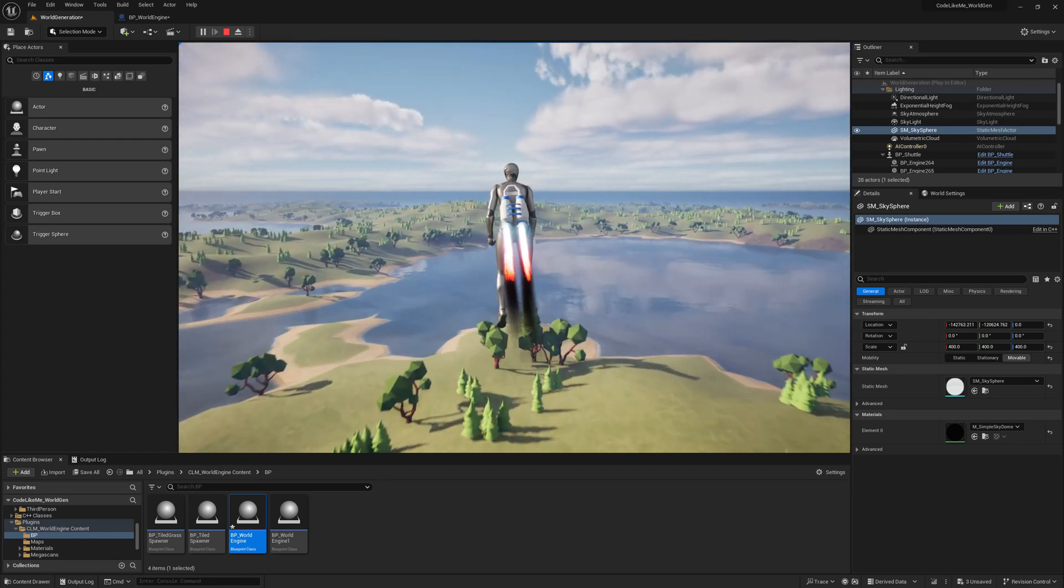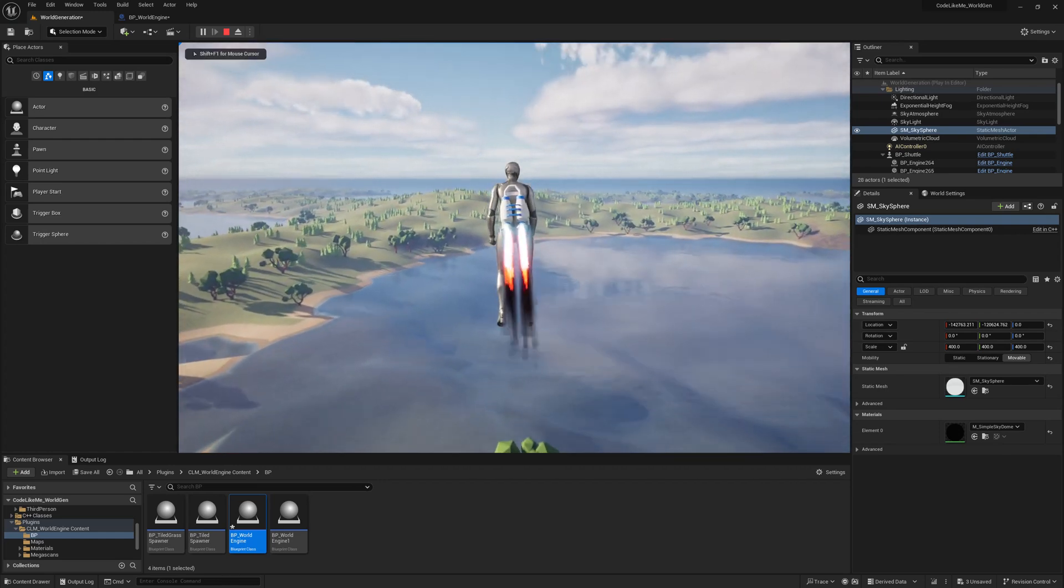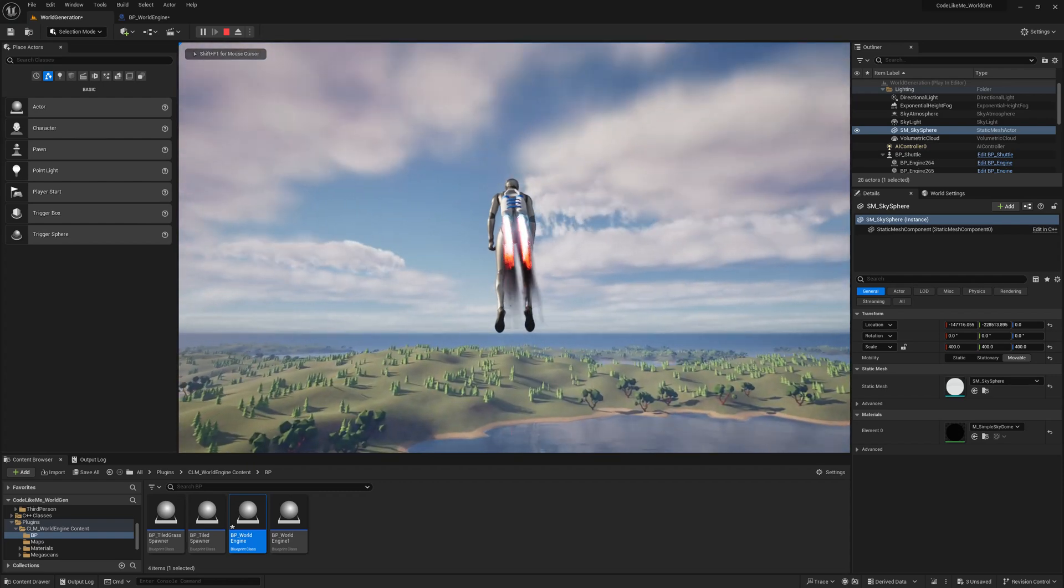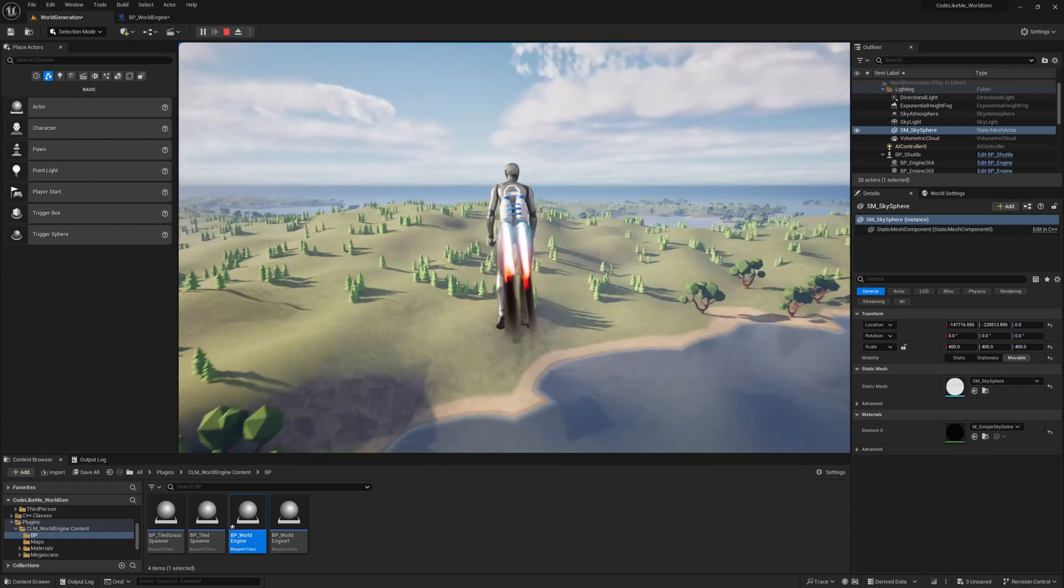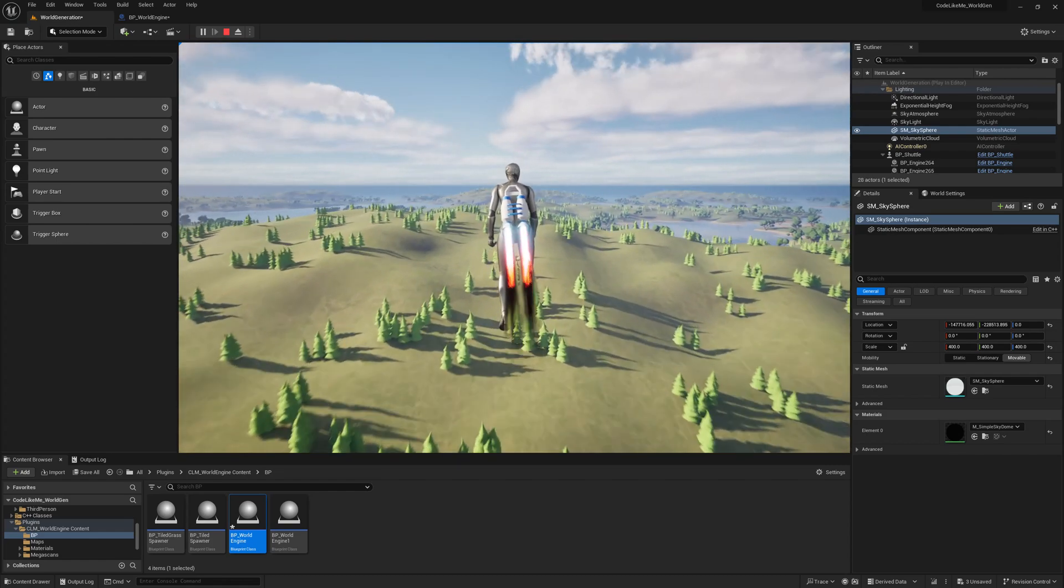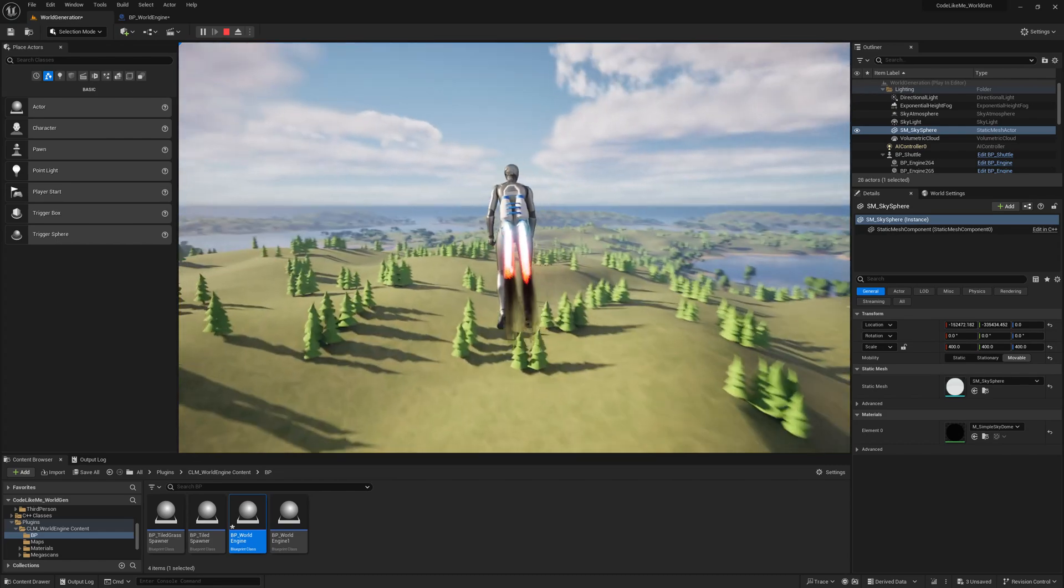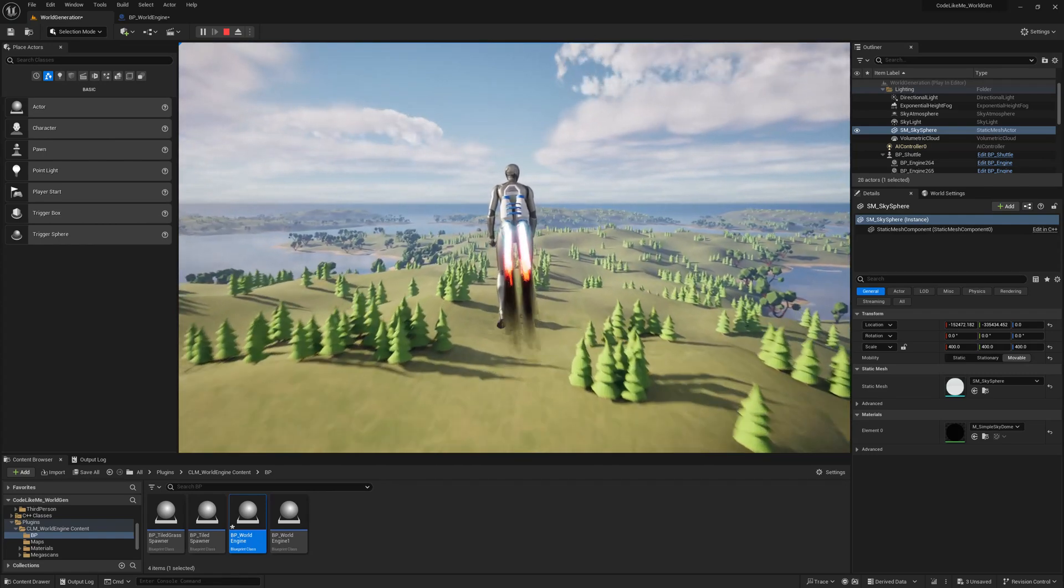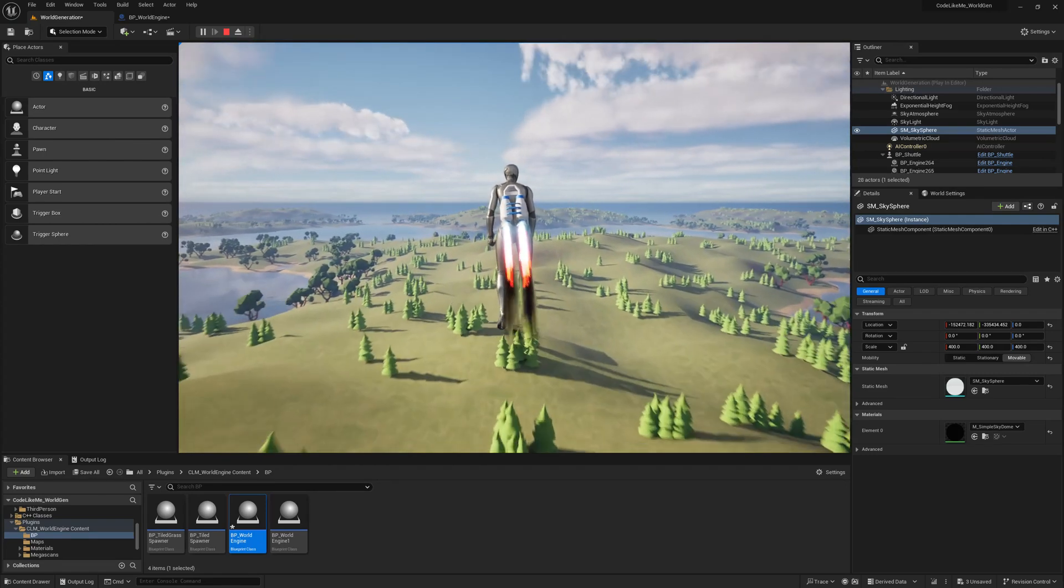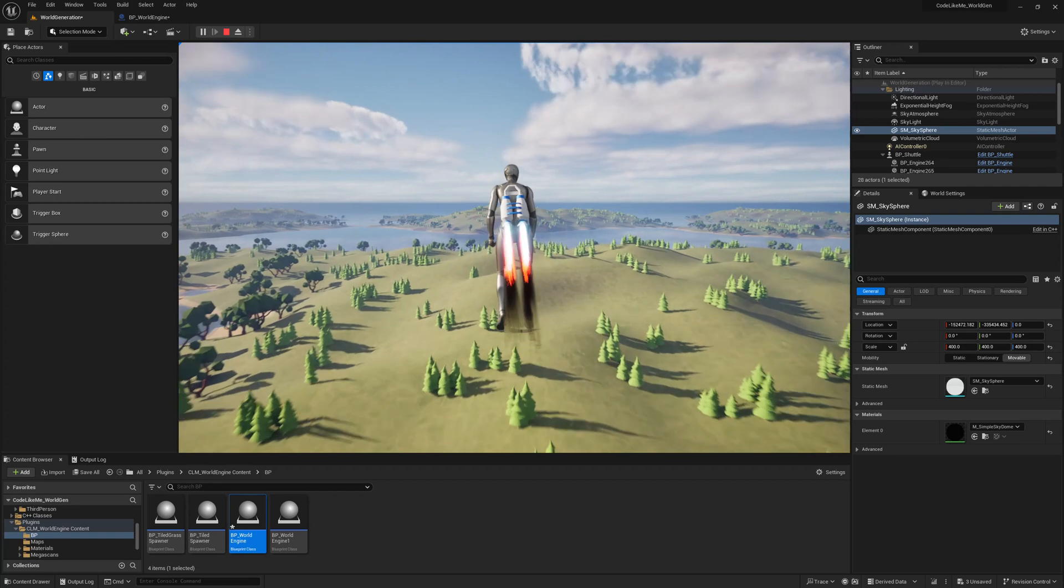So now no matter where you go, there will be ocean underneath and there will be sky above you, wherever you go in the world. I think we can stop this episode right here.